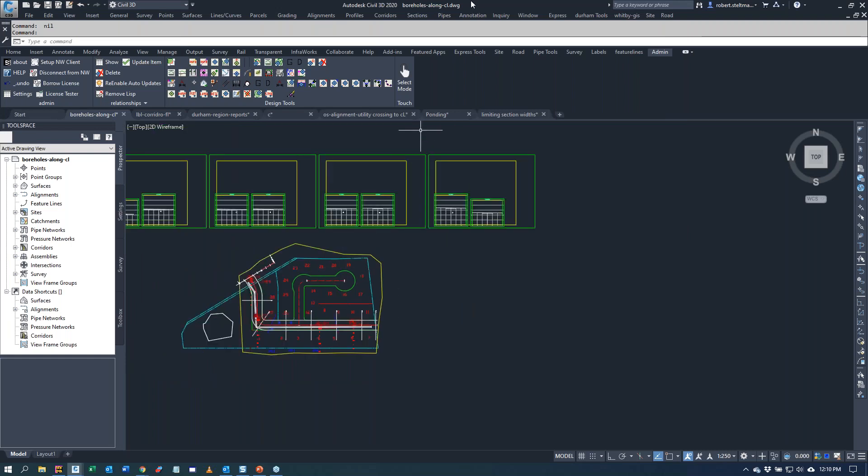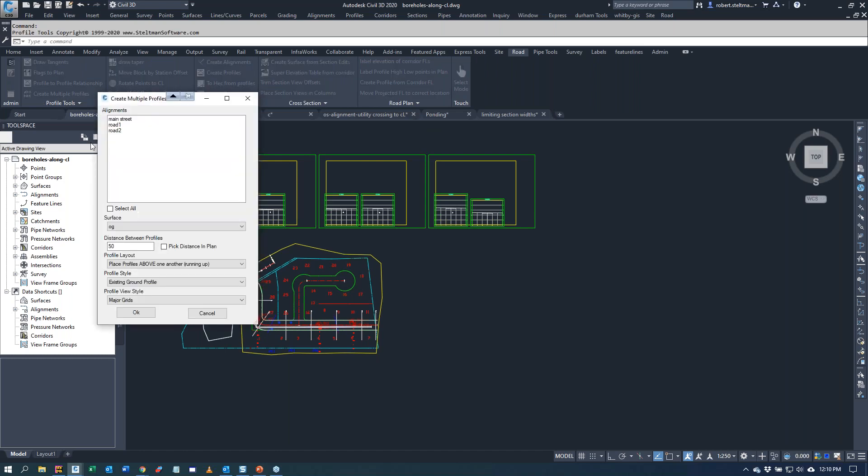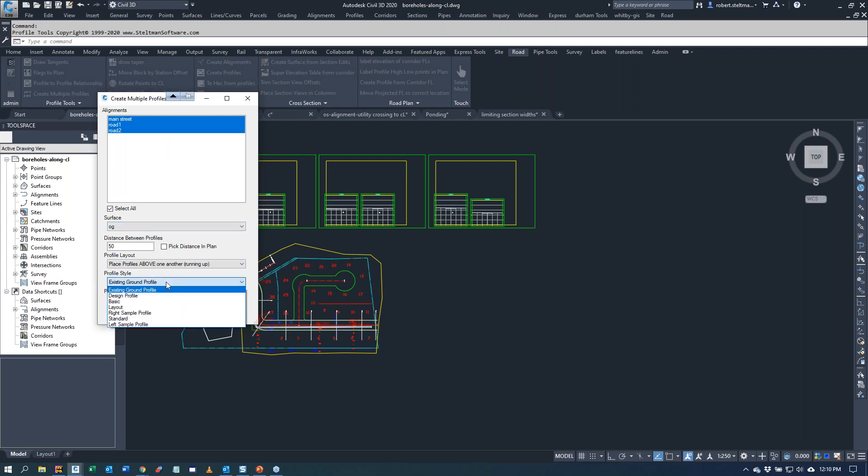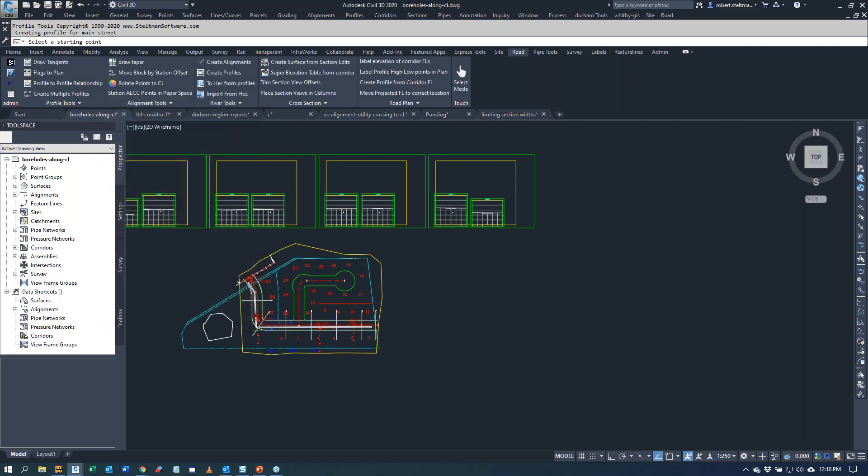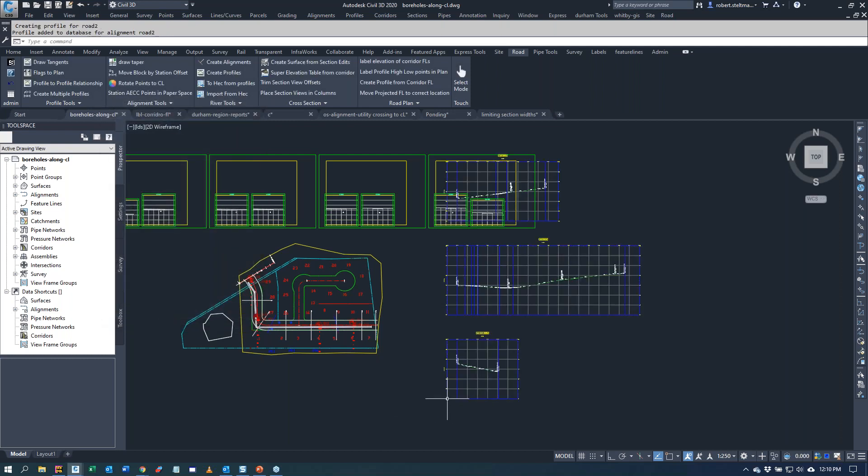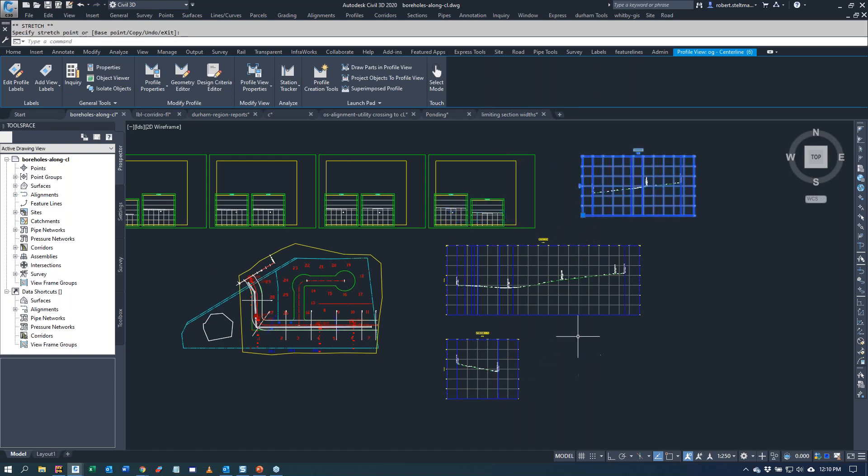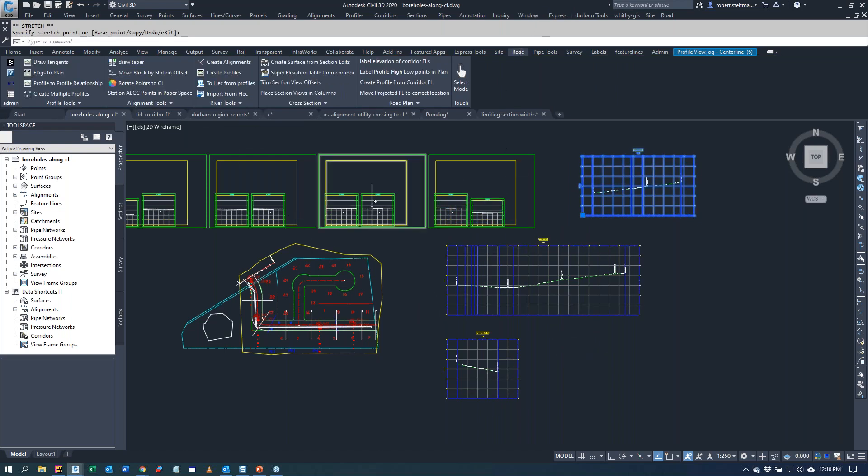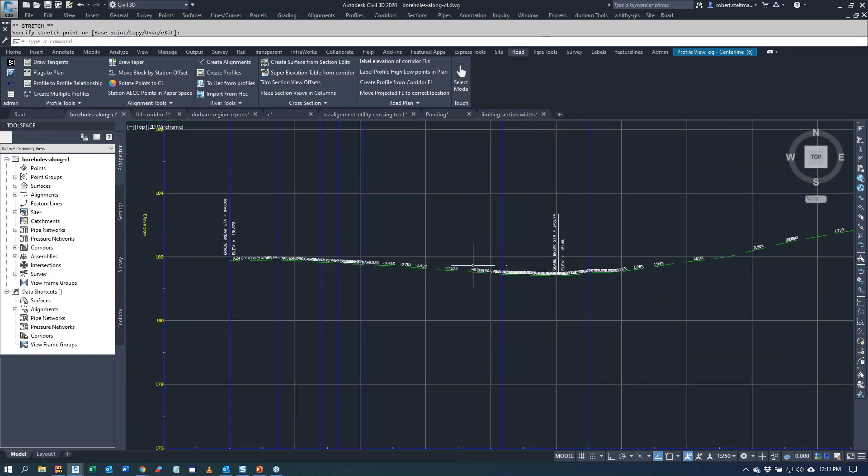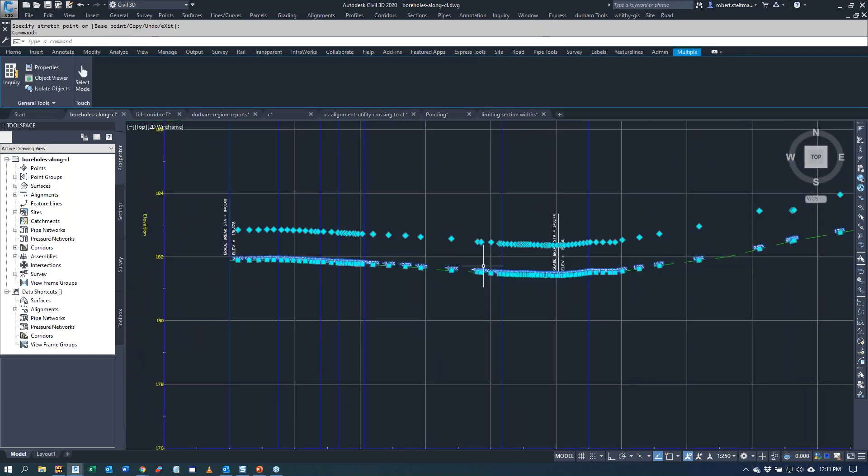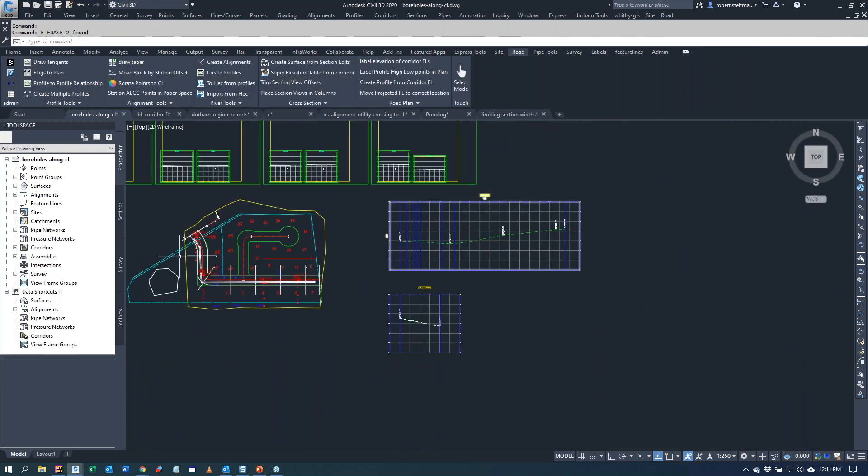I'm going to start off and we're going to create multiple profiles in Civil 3D. In this one, I have three streets. We're going to select all the streets. We're going to query the original ground surface. These are the styles that are in the current drawing. And we're going to go okay. There's our three streets.